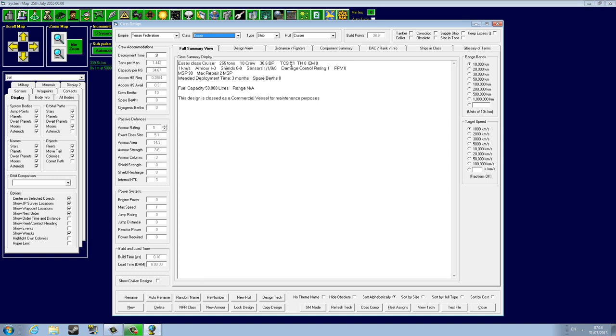The full summary view is where you see things about your ship. The game, when you press New, just randomly names and creates a template for your ship. So you can see it auto-designed SX class cruiser, 255 tons. It has 10 crew, costs 36.6 build points, has a thermal signature of zero, EM signature of zero, TCS 5.1.